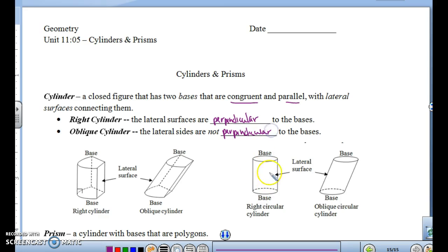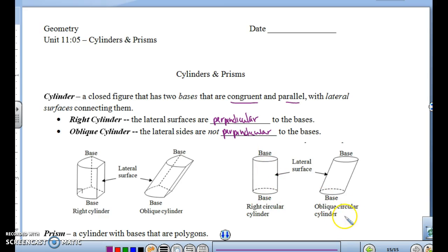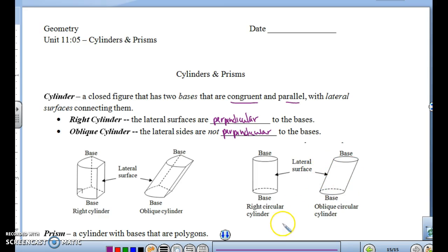With a cylinder, most of the time the bases are circles, but occasionally you get a different shape. A right circular cylinder is straight up and down. An oblique circular cylinder is leaning a little bit, so the lateral surface is not perpendicular to the base.